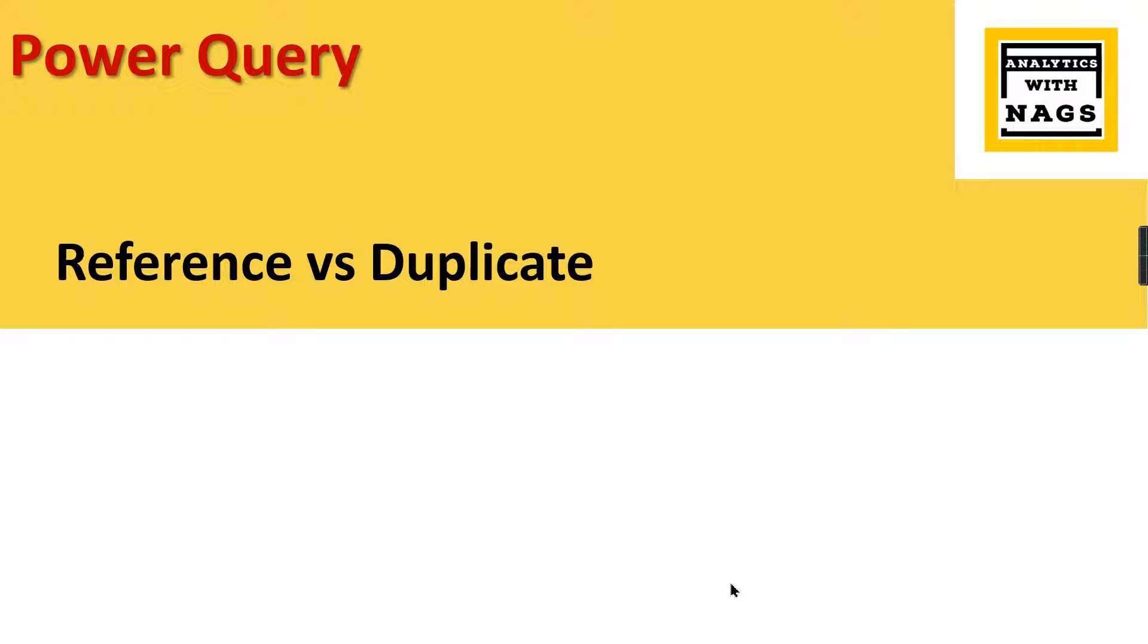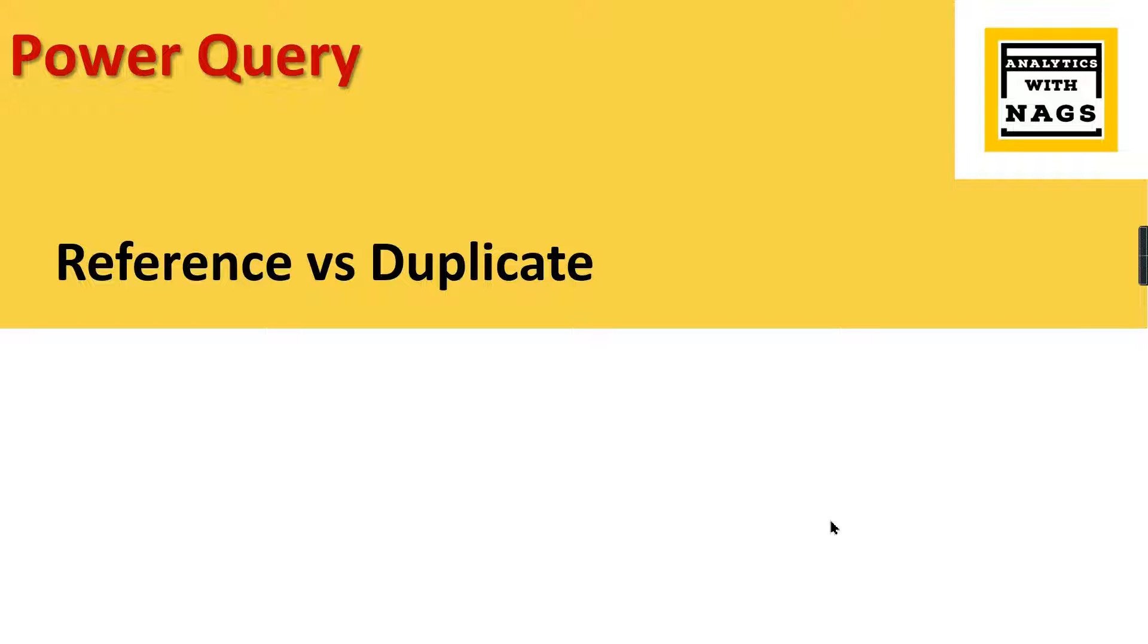Analytics with Nags. In this video I'm going to talk about Reference versus Duplicate options in Power Query. This request came in a comments session and I thought it is very interesting, so I request you to do some more comments - whatever topics you are interested in, just let me know in the comments so that I can prioritize and take it in upcoming videos. If you're new to this channel, hit the subscribe button and press the bell icon for notifications. Let's begin our today's topic.